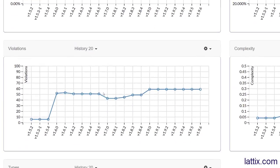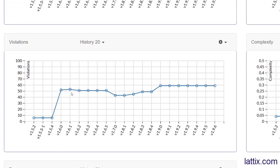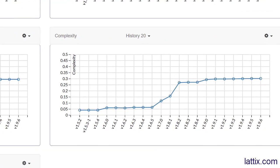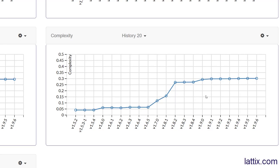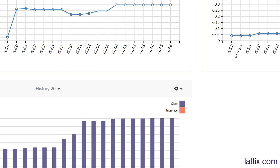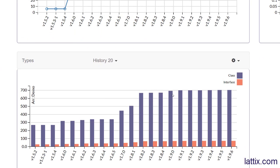You can also look at violations. Lattix allows you to create architectural rules, and when those rules are violated you can keep account of those rules and see how you're doing for violations. Similarly, as your projects become larger, are they becoming more complex, or sometimes you split up your projects into multiple parts to reduce complexity. You can also do bar graphs to look at the number of classes and interfaces.